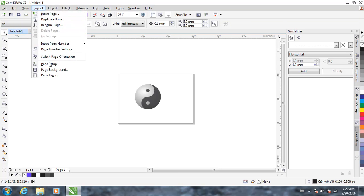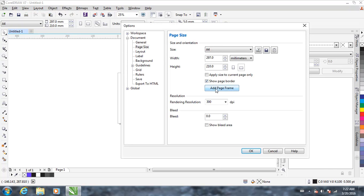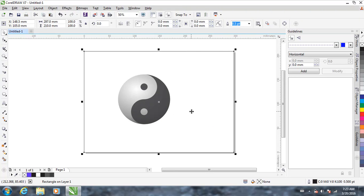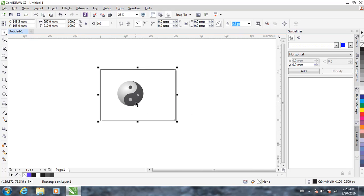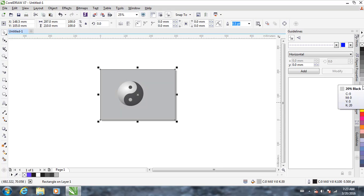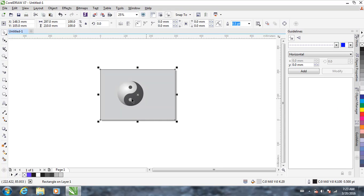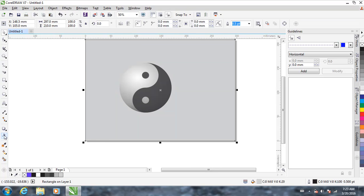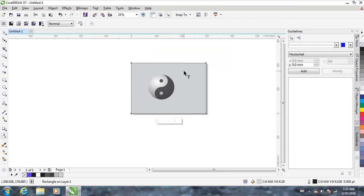Go to Layout, Page Setup, and you can see Add Page Frame. Click Add Page Frame — this gives a frame to the page and it's already behind the yin-yang symbol. We can give a color to it — maybe 20% black. Go to the transparency tool and drag to fade the background.